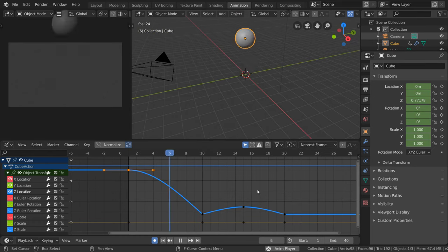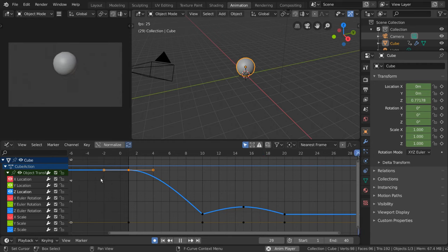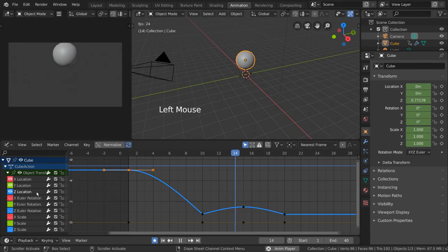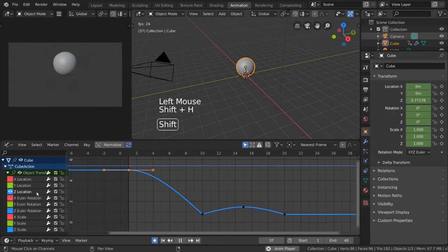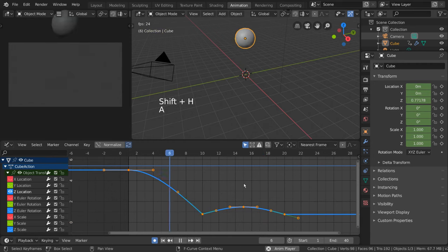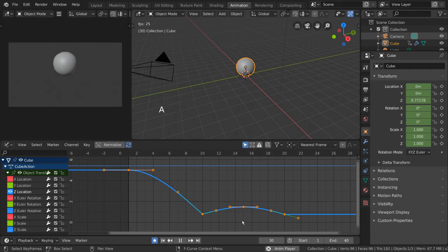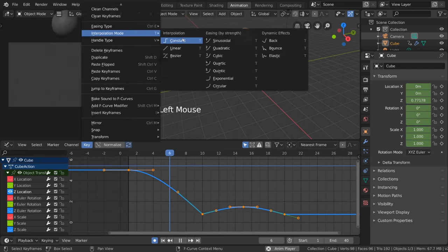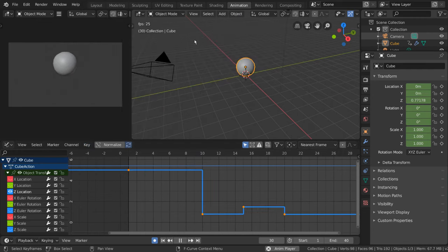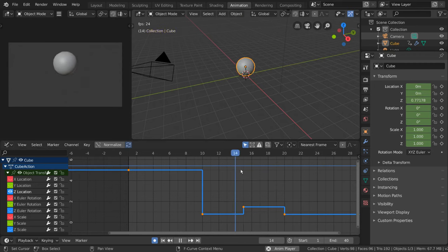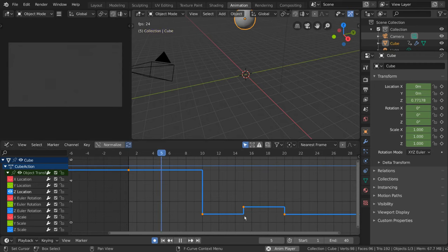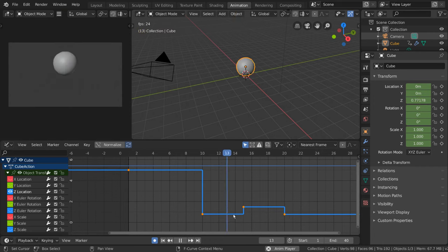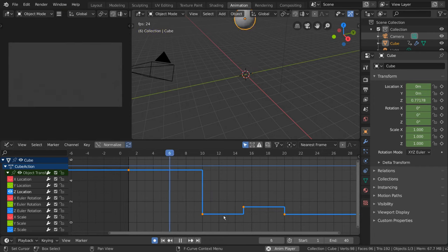Let's try a few by isolating the Z location curve and selecting all the keyframes by pressing A. We can then go into the key menu, go to interpolation mode, and select constant. As you can see, the constant interpolation mode removes all curve interpolation and simply repeats the previous keyframe's value until it encounters another keyframe.